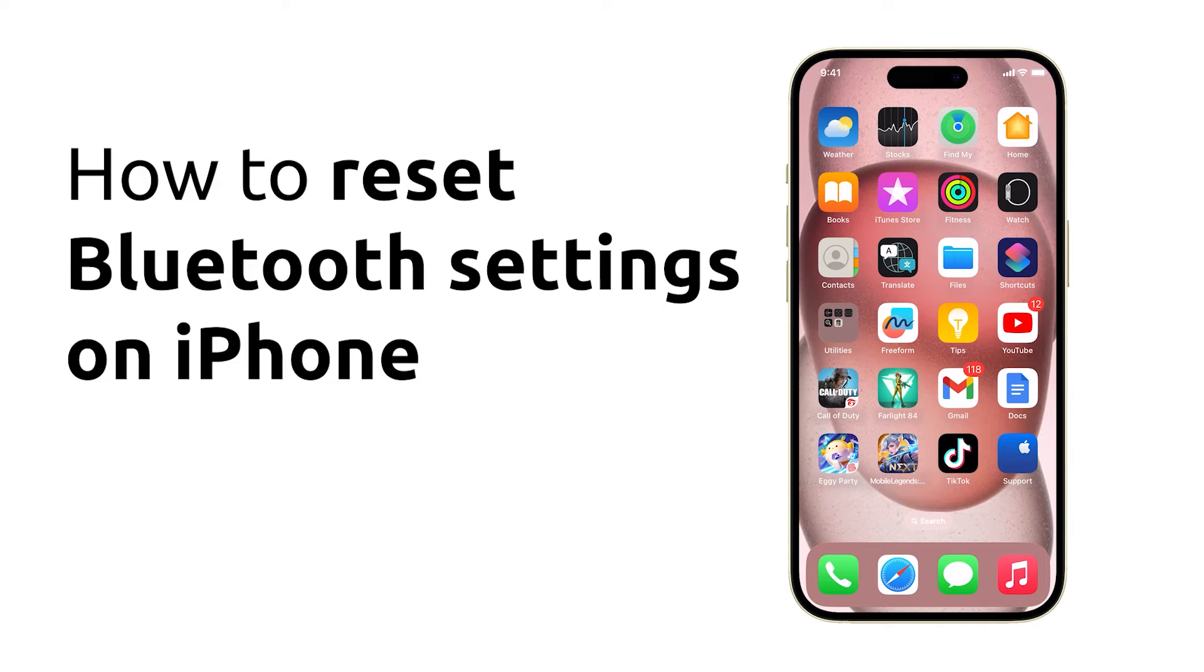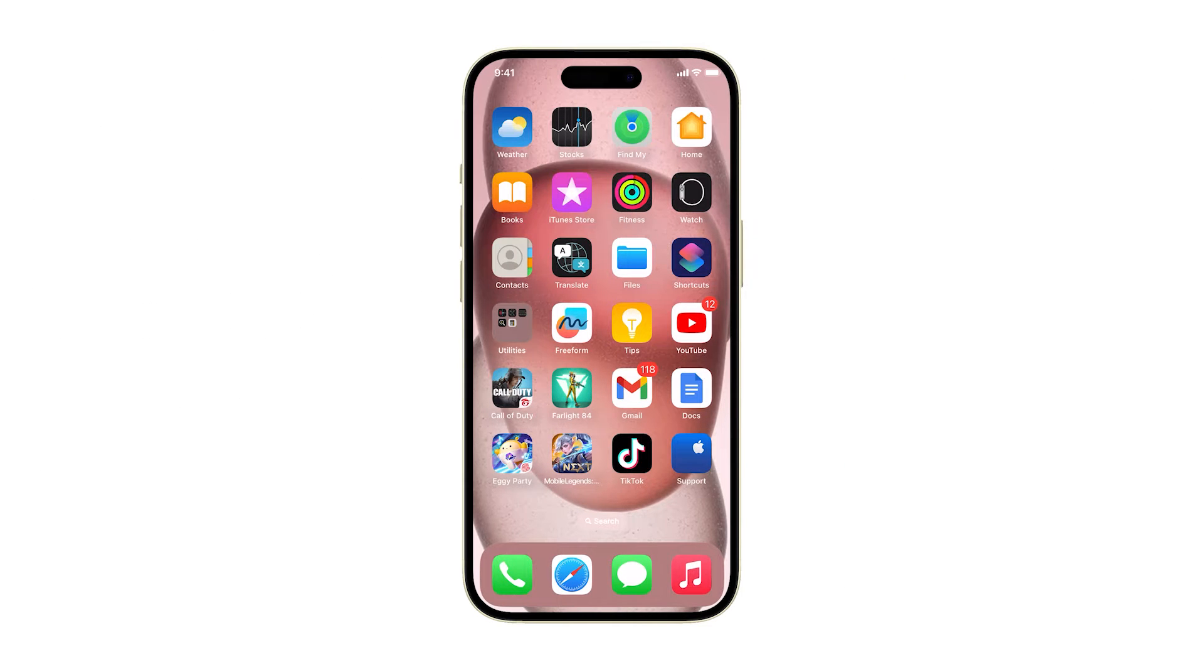The simplest way to reset Bluetooth settings on your iPhone is to turn off the service for a few seconds and re-enable it.